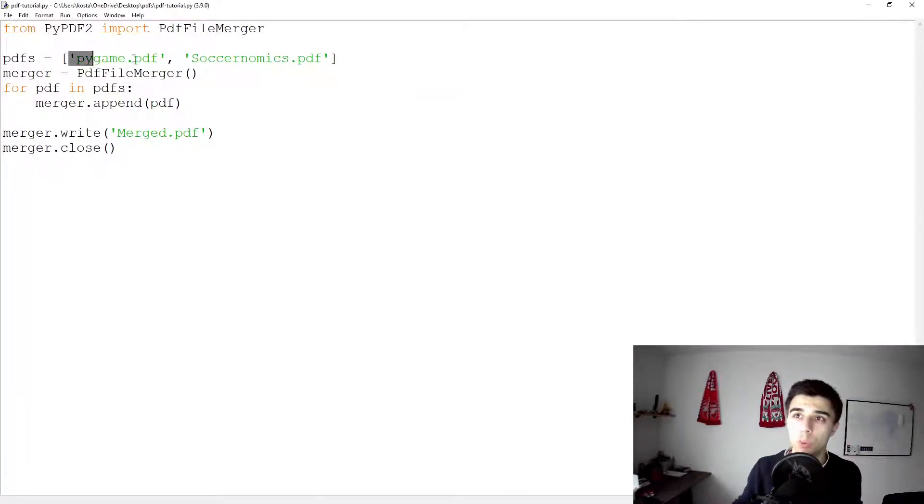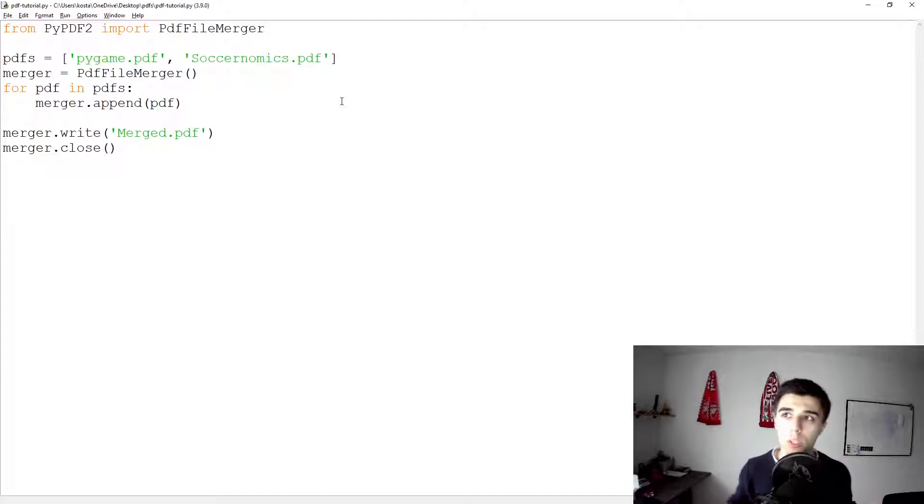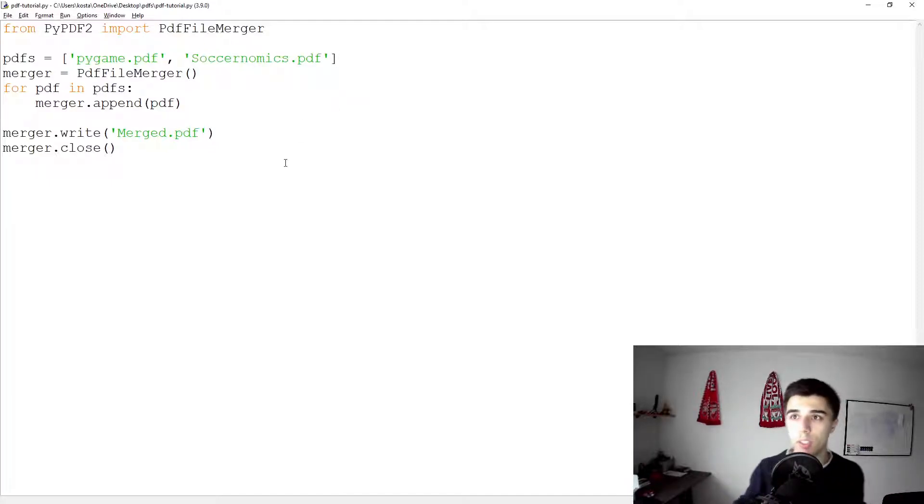As we can see it starts with Pygame and then later on we have Soccernomics. The reason why they were merged that way is because we've specified them in that order. If you want to have them merge the other way around, then specify them the other way around.